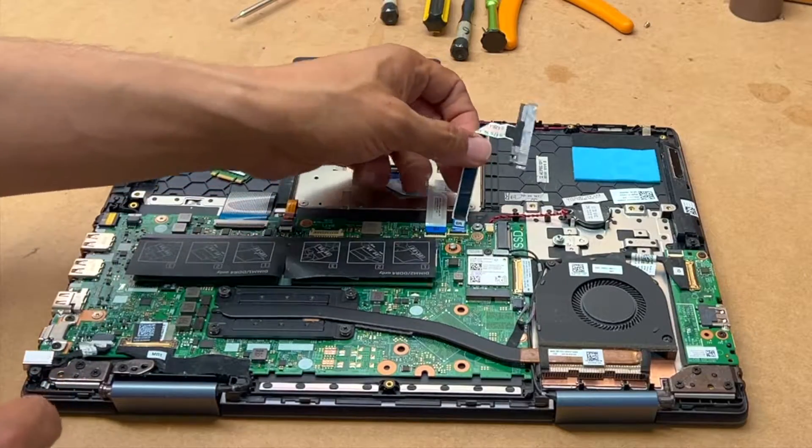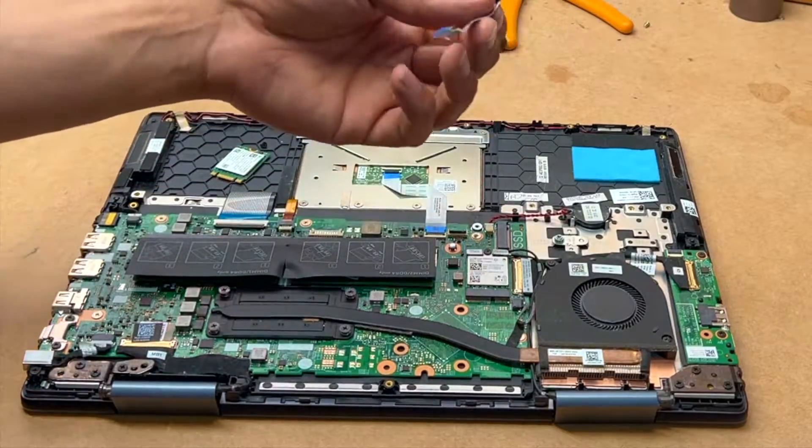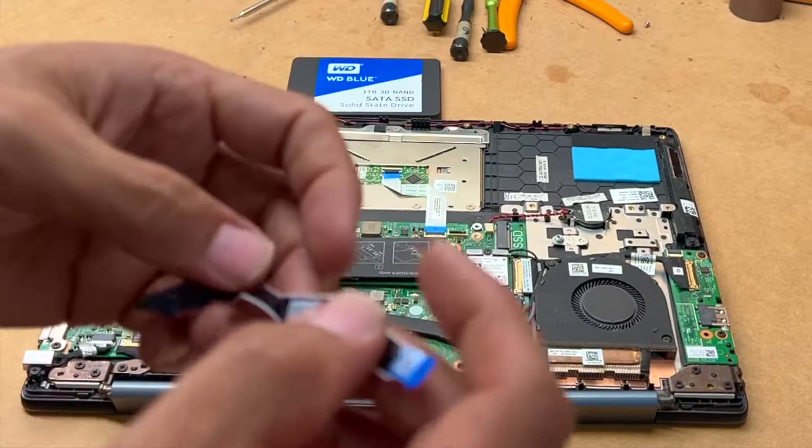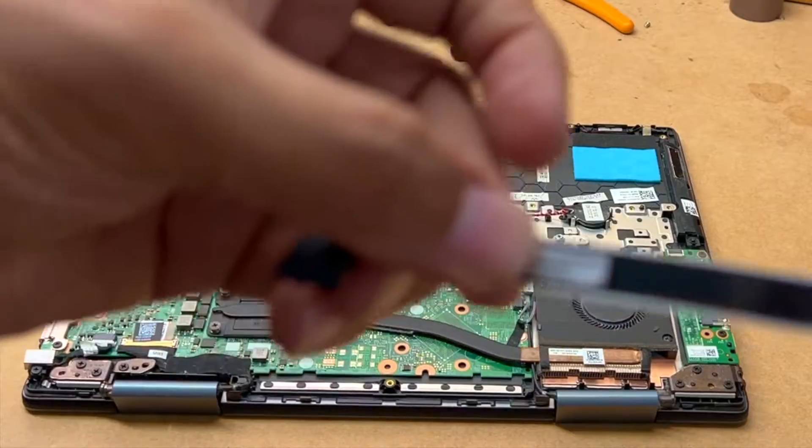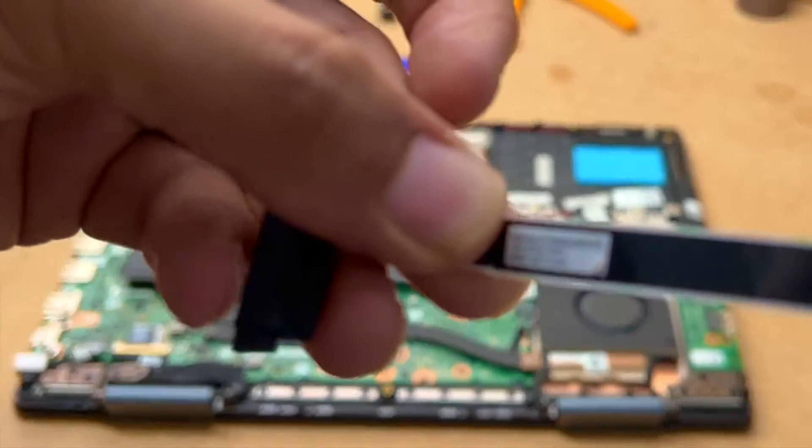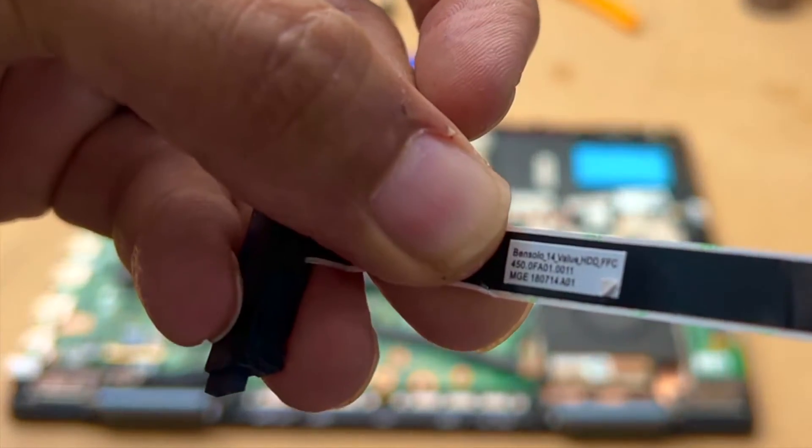Okay, so if you do need to buy this cable, because sometimes it doesn't come with it, this is the part number. You can order one for yourself right there.